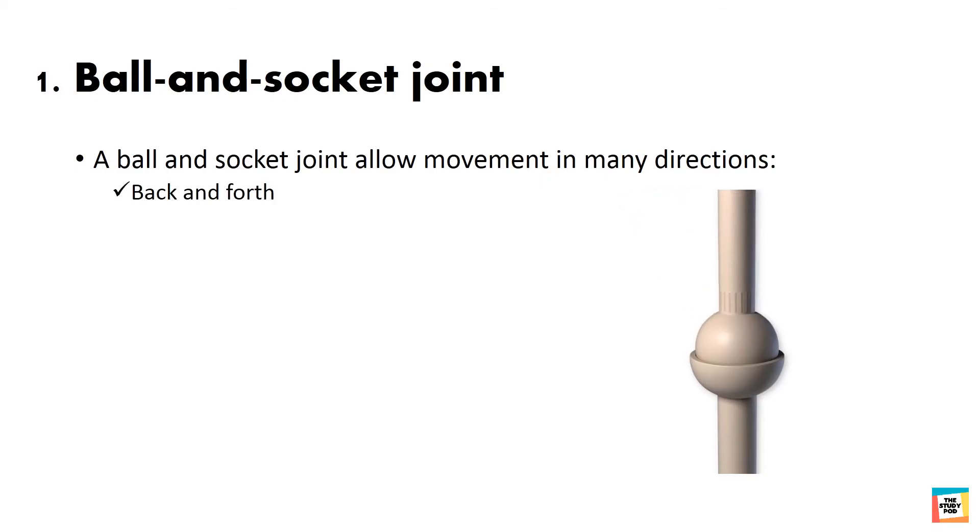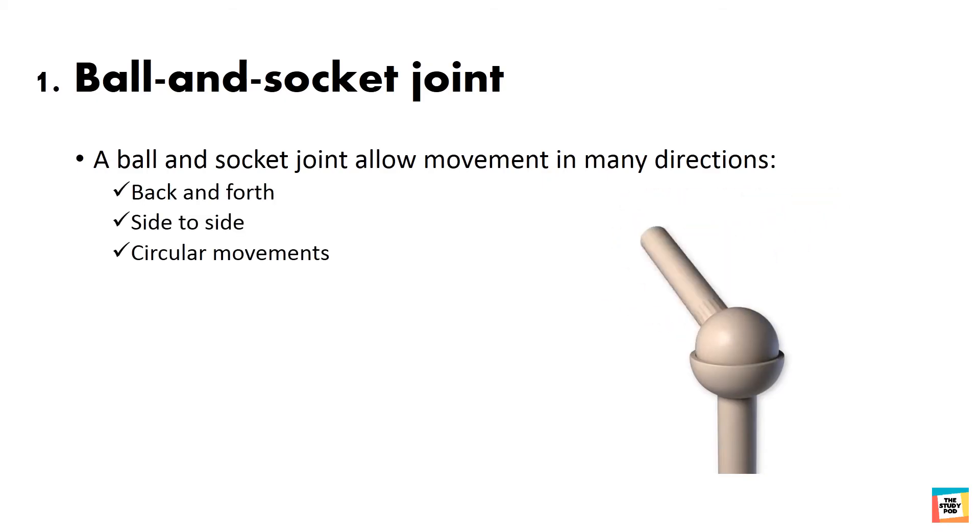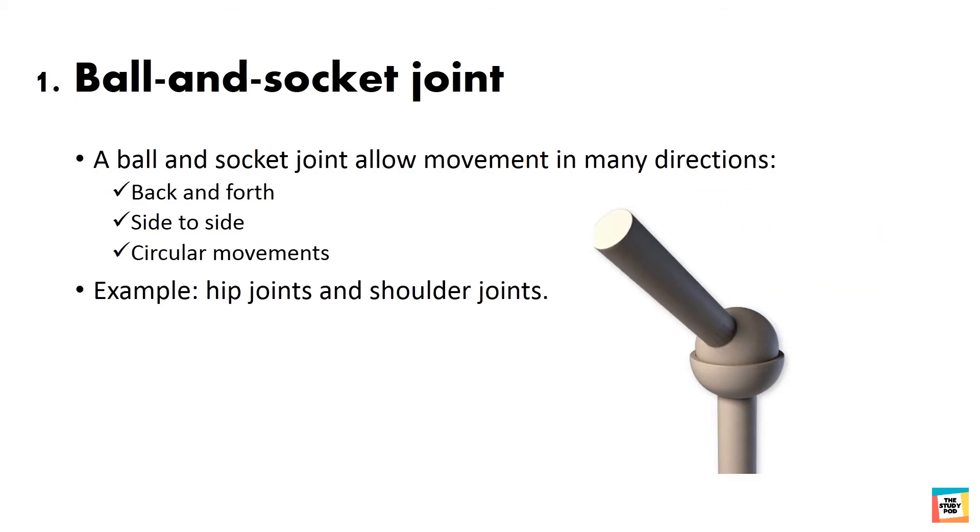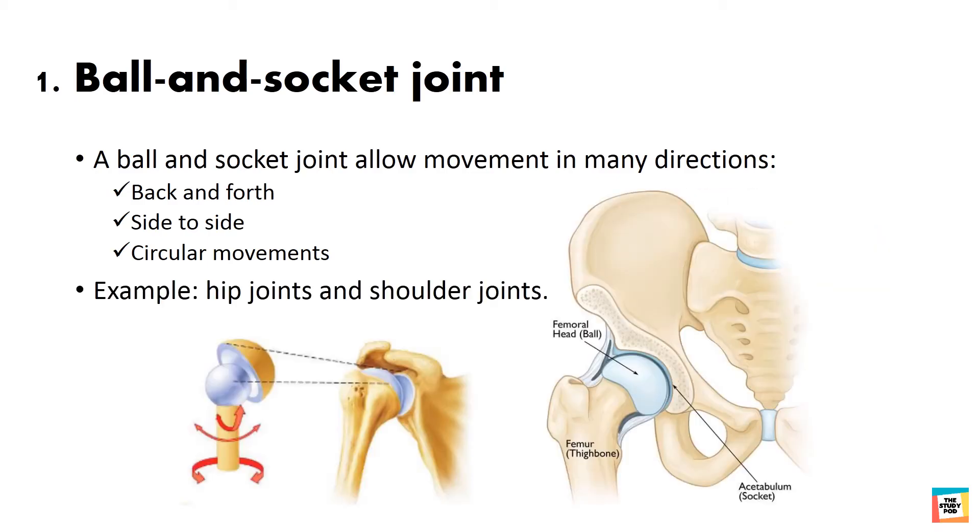Back and forth, side to side, circular movements. Examples of ball and socket joints are hip and shoulder joints.